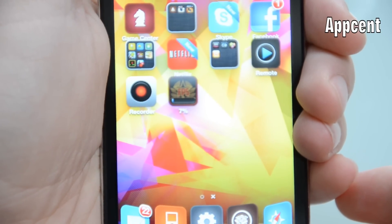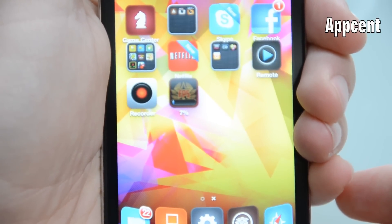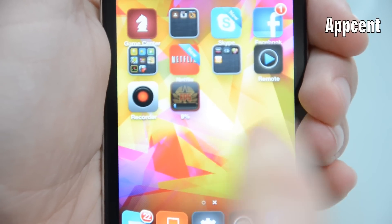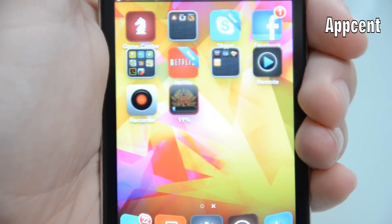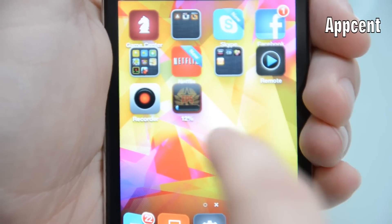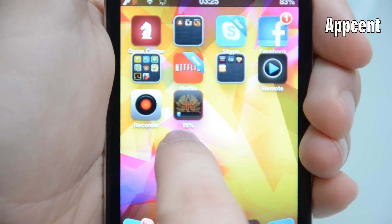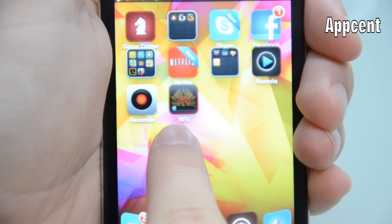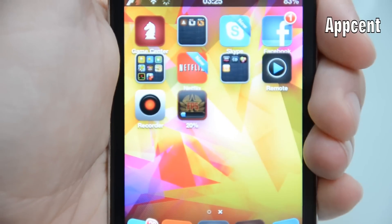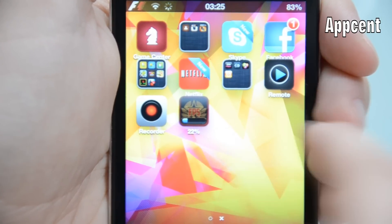The next tweak I've got is called AppSent. It basically puts a percentage under your application that is downloading, instead of just trying to judge when it's going to be done or how much progress it's made in downloading and installing. It just puts this percentage underneath the icon, which is not the biggest thing in the world but I find it more helpful than just the progress bar.